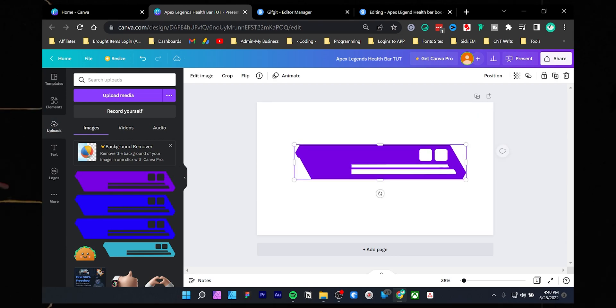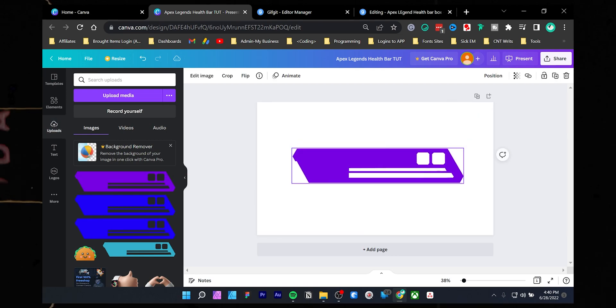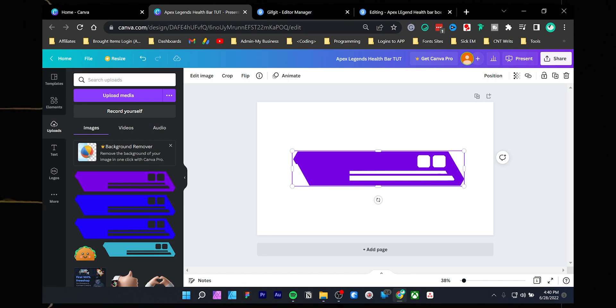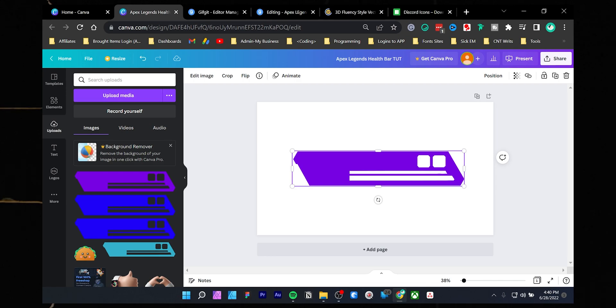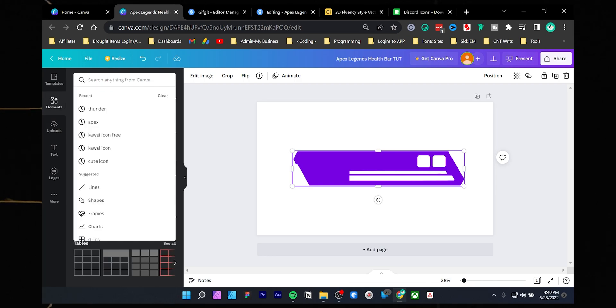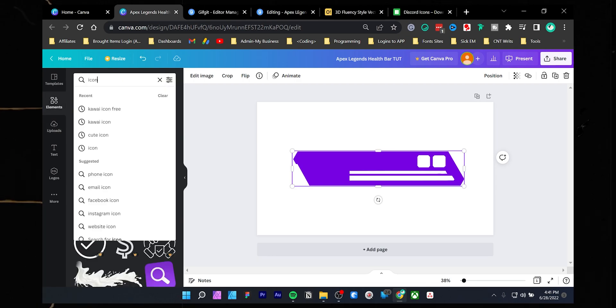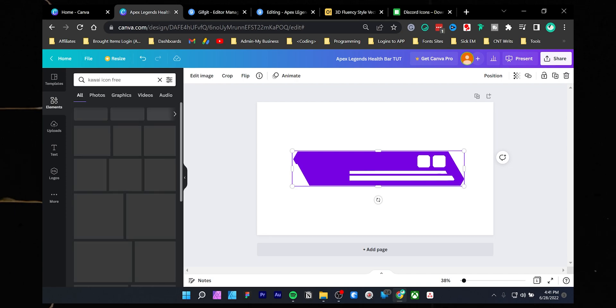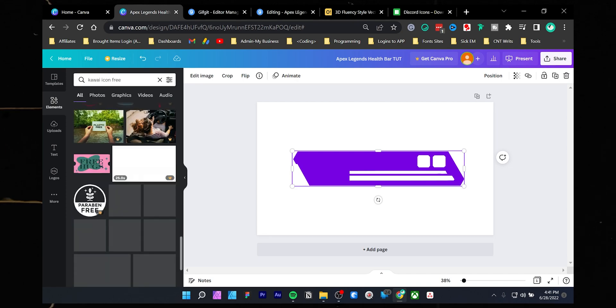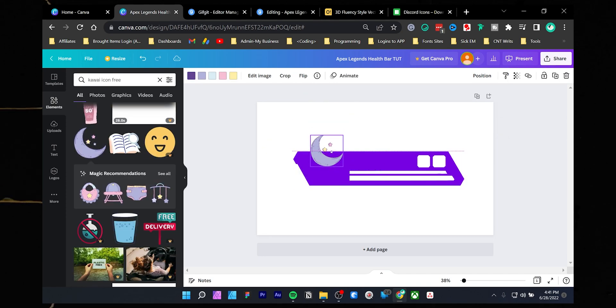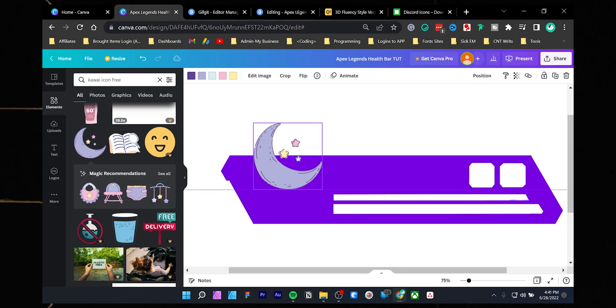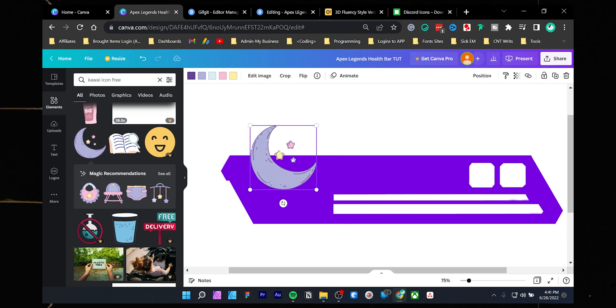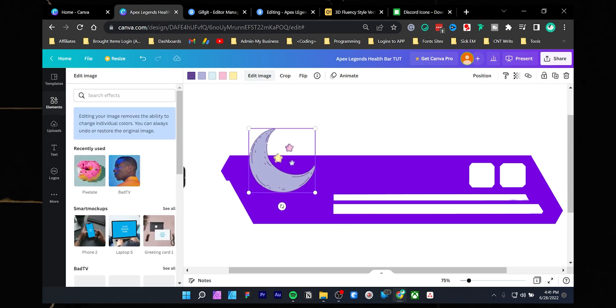In the Apex Legend health bar, you can import your logo or emote in the upload tab, but I am going to use an icon that Canva already has. Those icons with a star mean you need to have a pro plan. All right, make the icon bigger and click the edit image button.